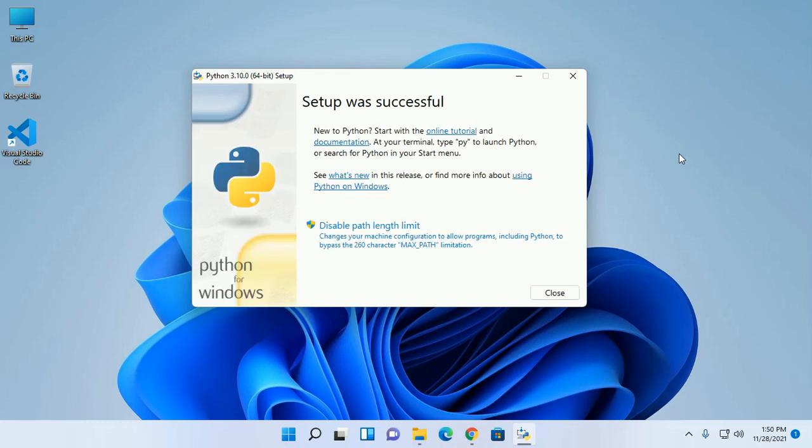Setup was successful. Now click on close.